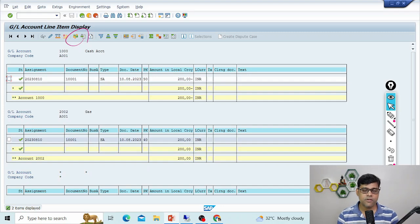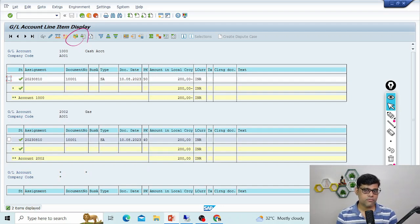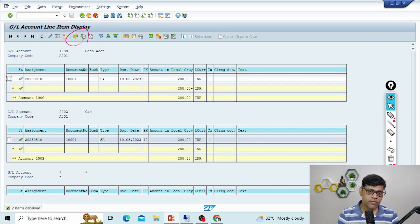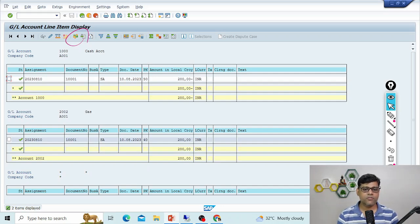Parking is another small tool, again related to users. Imagine I'm the user and I don't have full authorization to post a document — for example, it's a high-value voucher. As per user tolerance settings, I can only post up to 100k INR, but this document is 150k or 200k. So I don't have the authorization to post it. In that case, I enter all the data in the system and park the document instead of posting. This concept is applicable in all documents — receivables, payables, and GL.